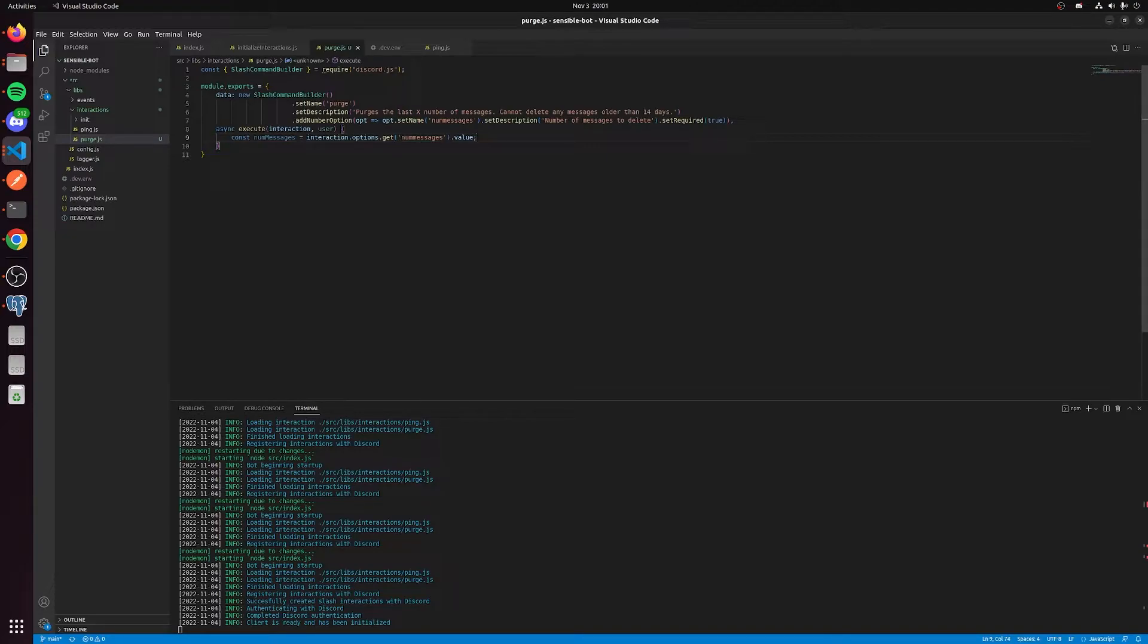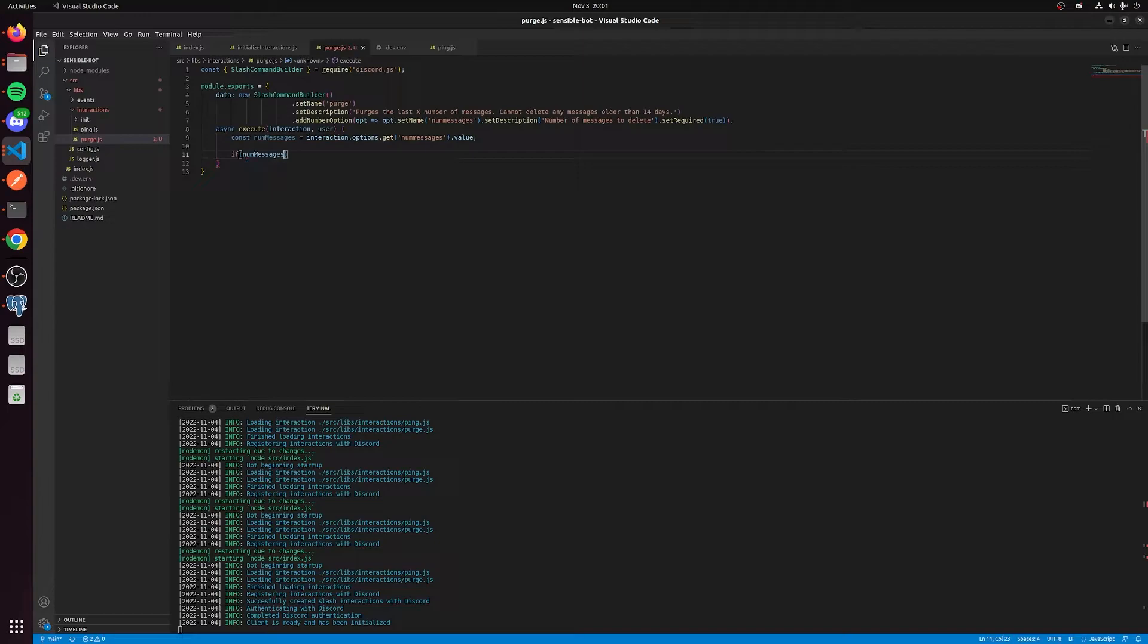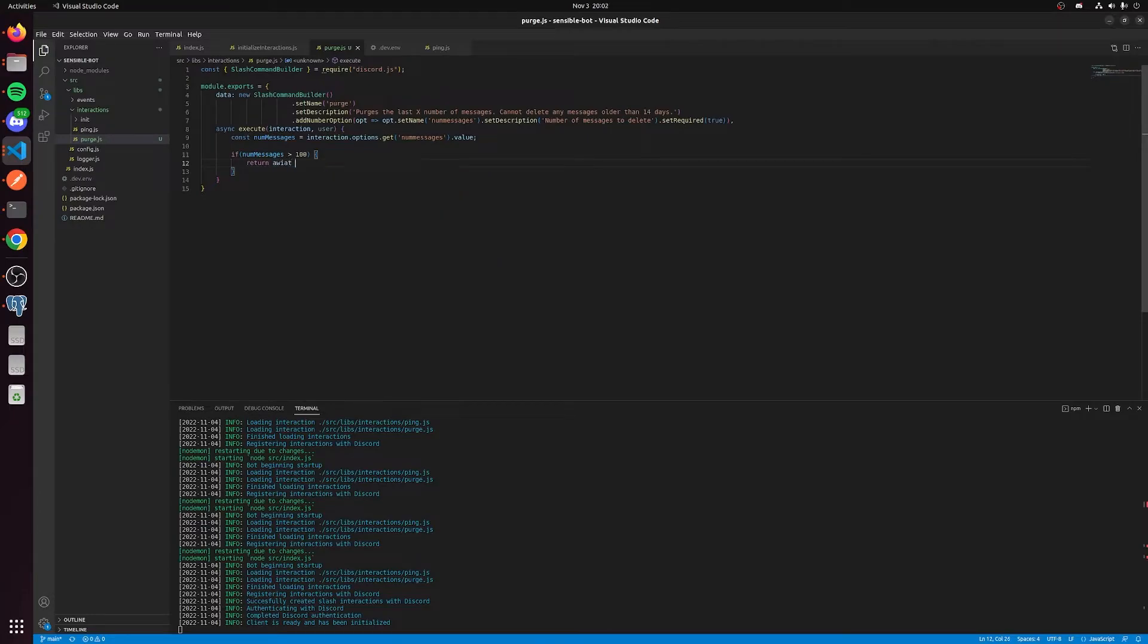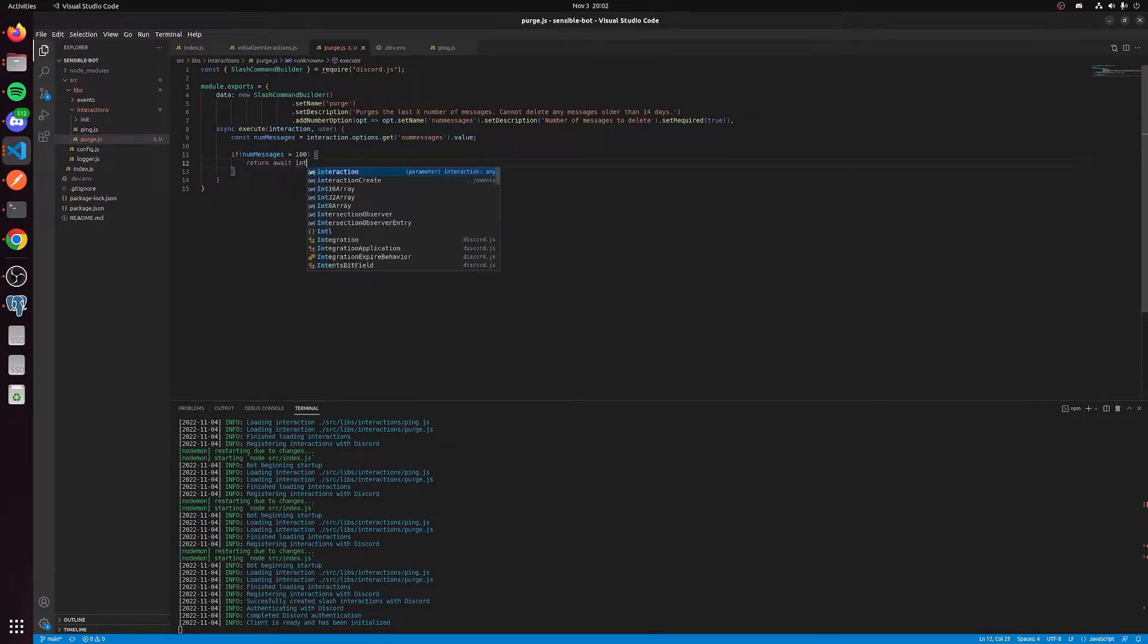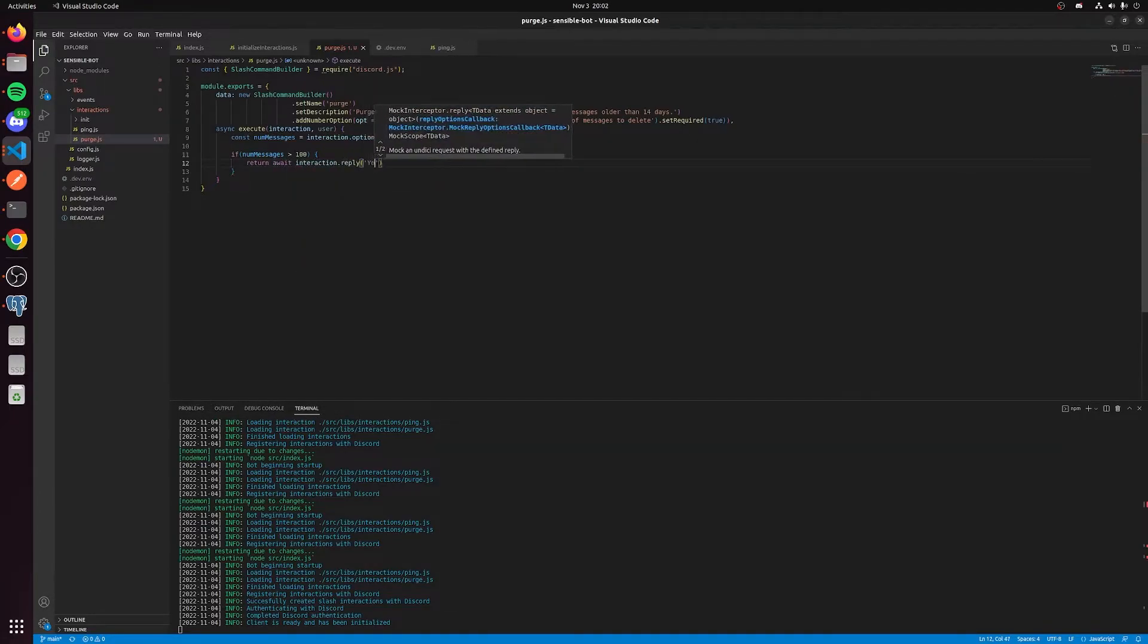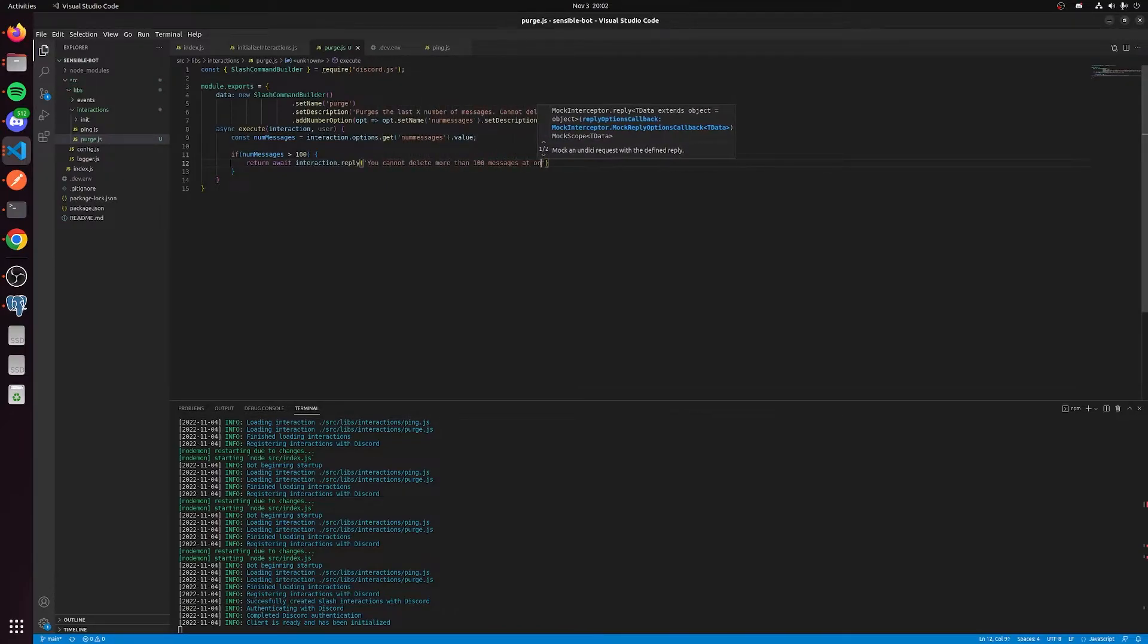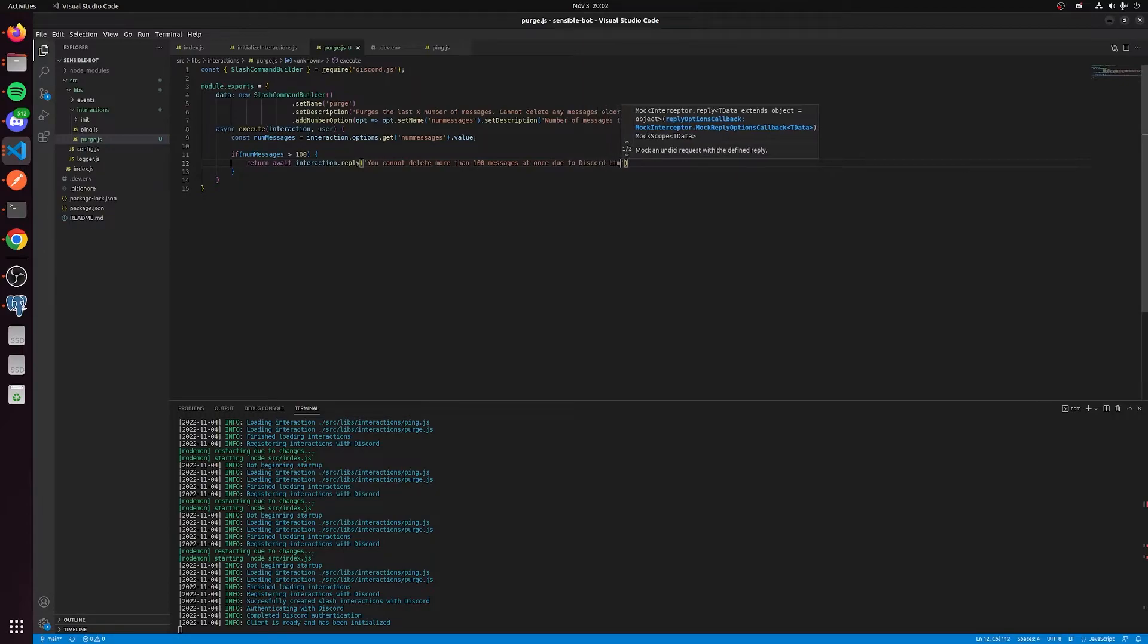The first limitation is you can't actually delete more than 100 messages at once. So we're going to say if the number of messages is greater than 100, then we want to return await interaction.reply. You cannot delete more than 100 messages at once due to Discord limitations.